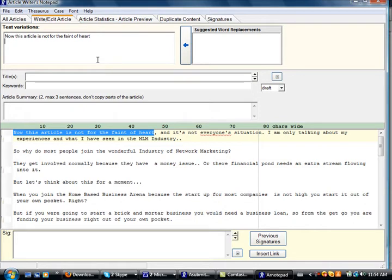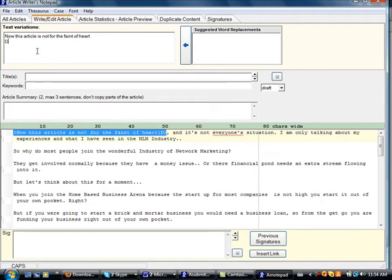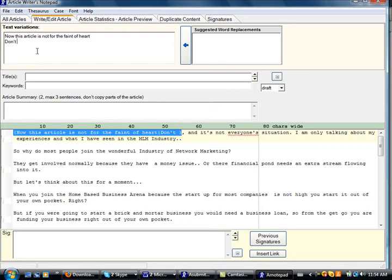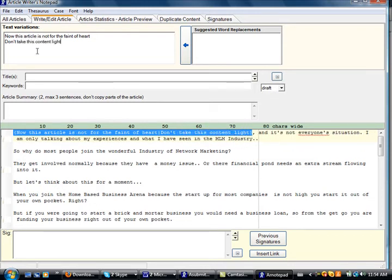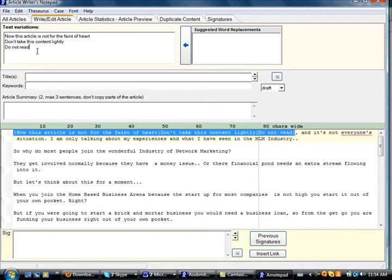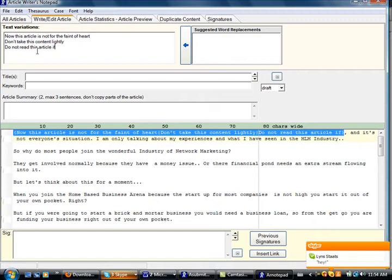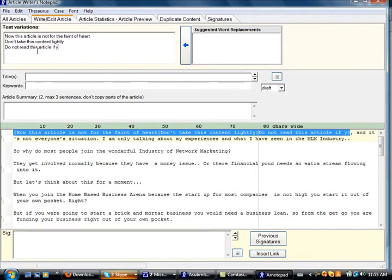So for the first sentence, now this article is not for the faint of heart. So you highlight it, click up here, it'll show up, and then you simply type underneath it. So another way that we could say this is, what do you think, Toby? Don't take this content lightly. Okay, so that's one alteration. And then here, we'll just hit enter, go to another space. Do not read this article. Do you have a queasy stomach?